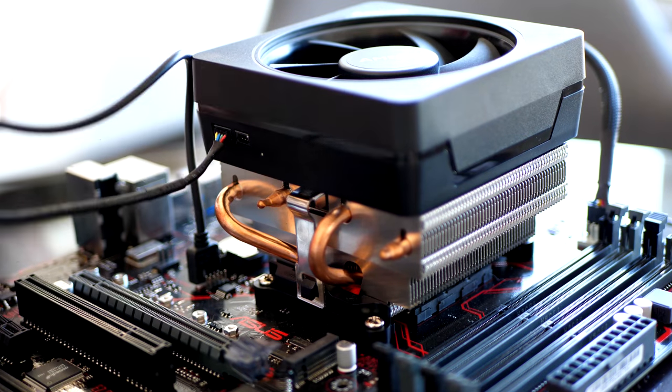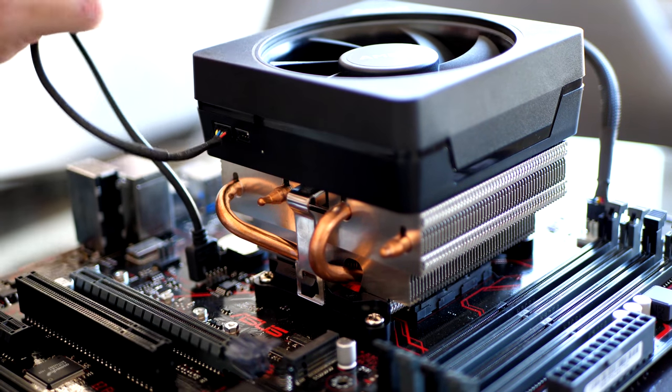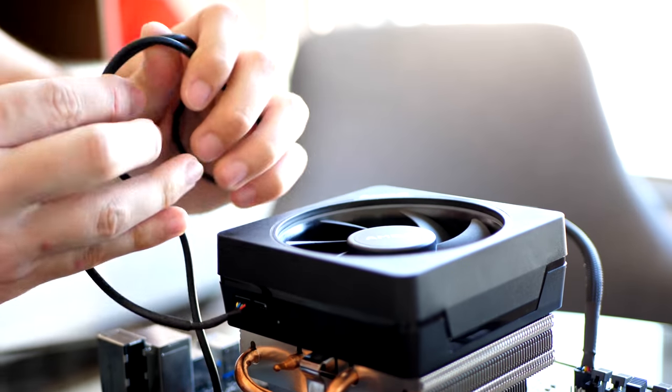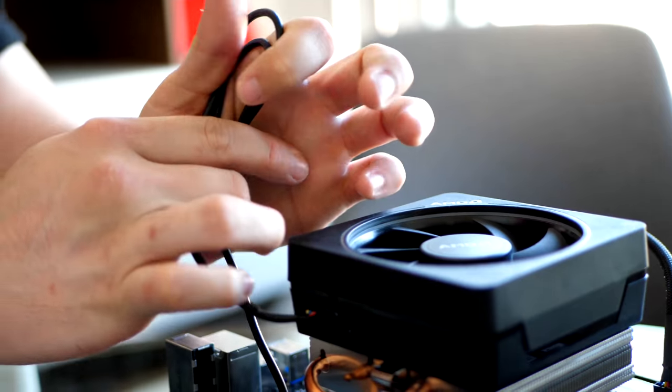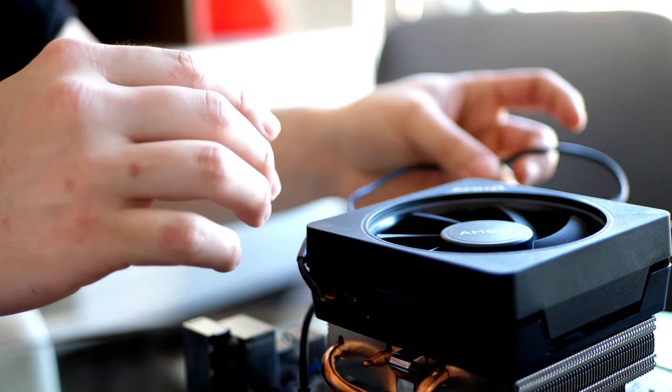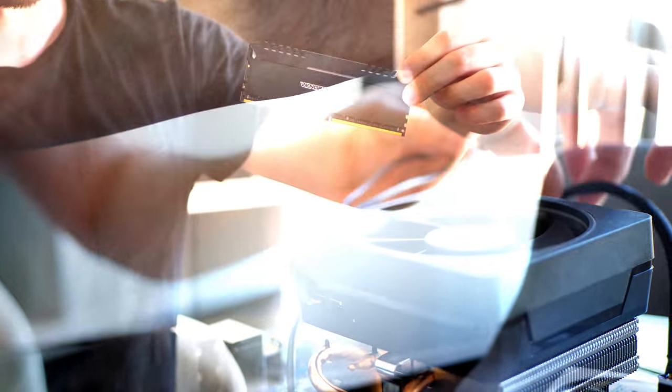And this wire, you're going to want to get out of the way. So at this time, if you have a zip tie, be a good time to just, you know, fold this up. You don't want this hitting your graphics card or anything.